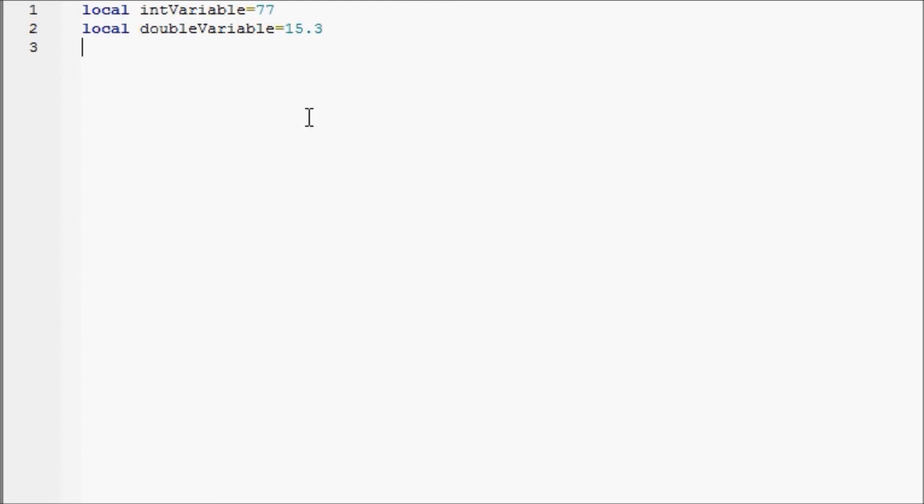Next up, local boolean variable. Now booleans, I think I explained this already, can be true or false. So our boolean variable will be true. And you'll see that gets highlighted in blue.